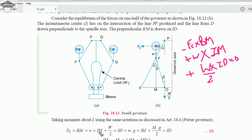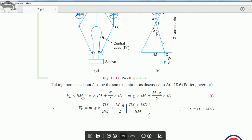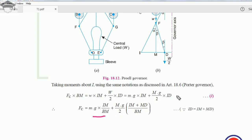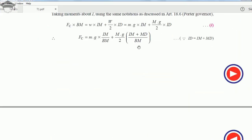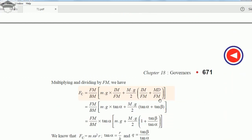We substitute small w as small m times G and capital W as capital M times G. Dividing the whole equation throughout by BM, we get FC equals small mG into IM upon BM plus MG by 2 into ID upon BM. We then substitute ID as IM plus MD, and separate the bracket into IM upon BM plus MD upon BM.